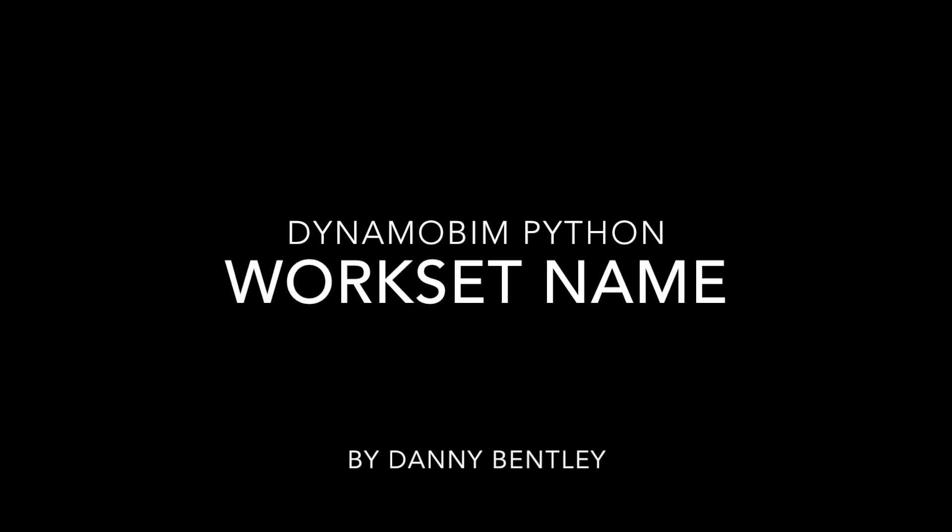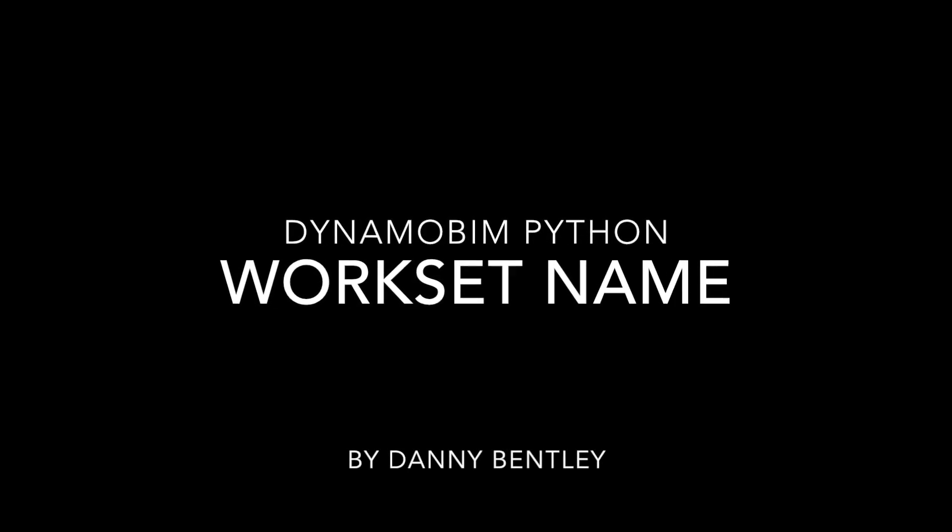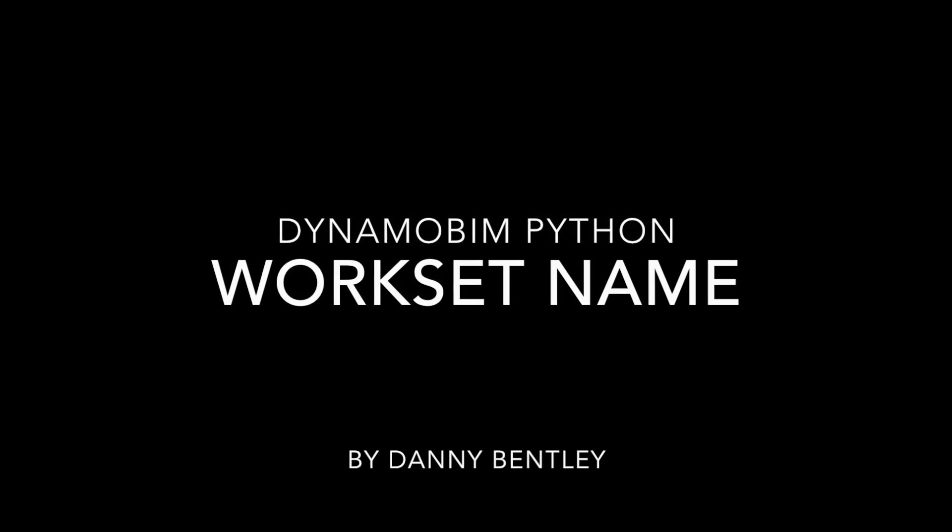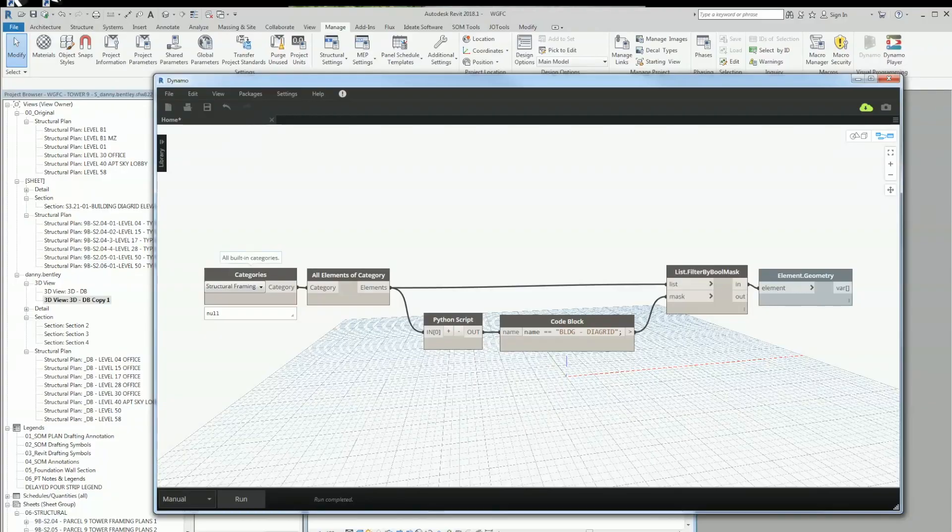Welcome to using Dynamo BIM with Python, how to get an element workset name.